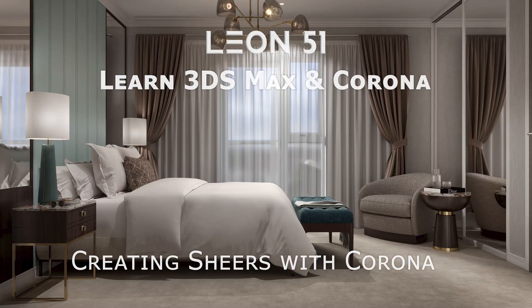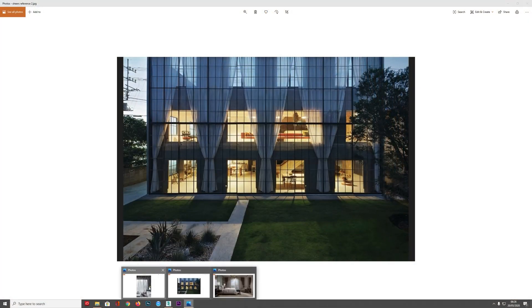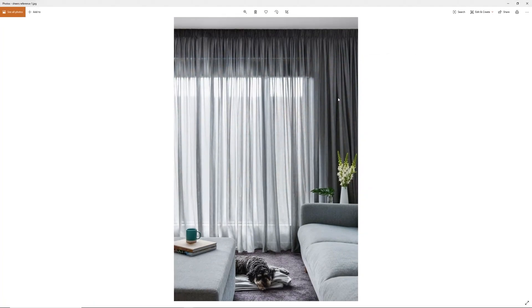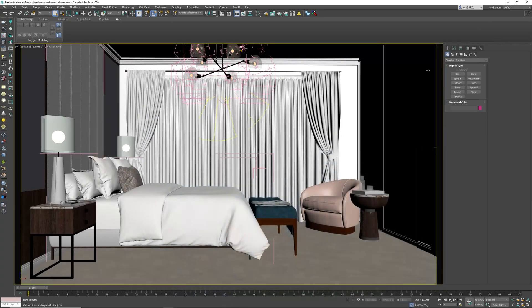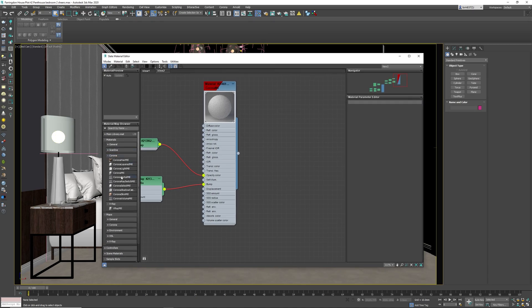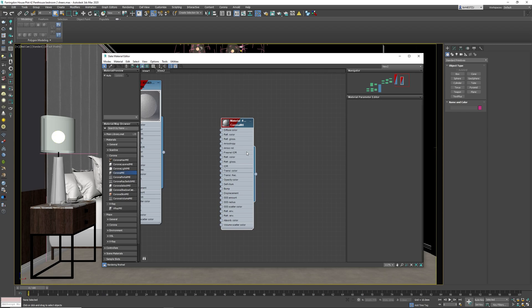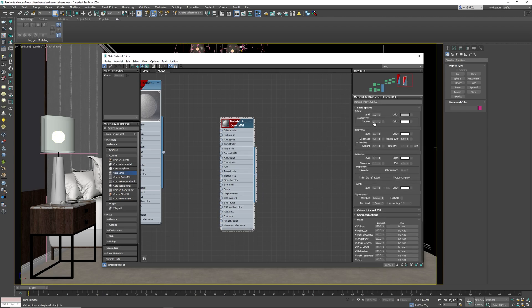Someone in the Corona forum was asking about creating shears — how do you create shears like this? This is easy to do in Corona. What you're going to be doing is open your material editor, grab a Corona material, and really you're going to be playing around with translucency, refraction, and opacity.